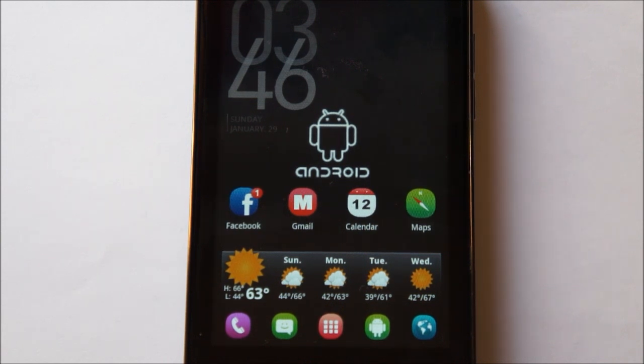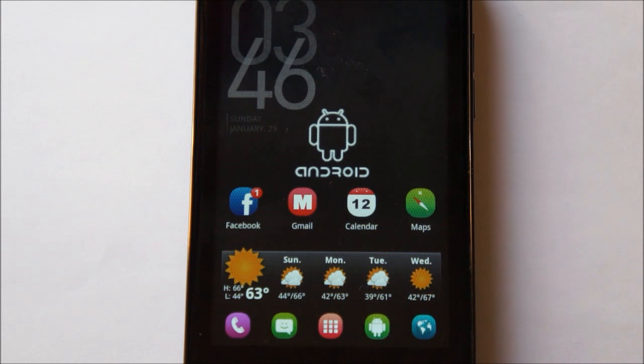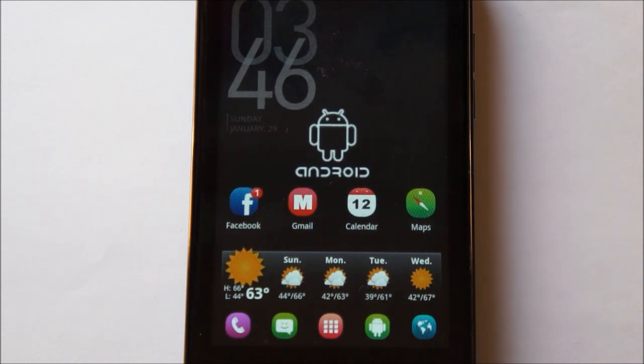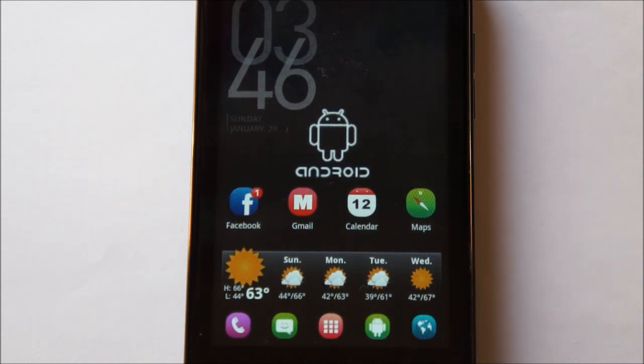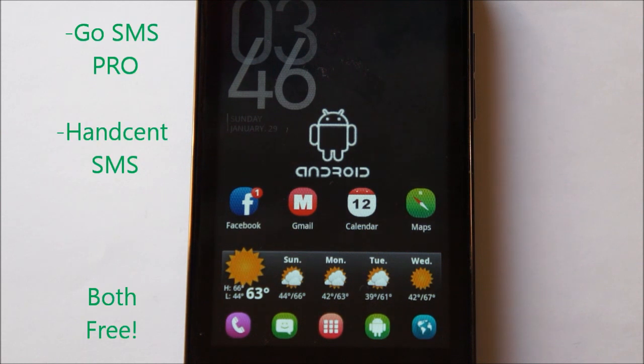So there are definitely a bunch of text messaging applications you can download from the Android Market. The top two though would definitely have to be GoSMS Pro and Handcent SMS.